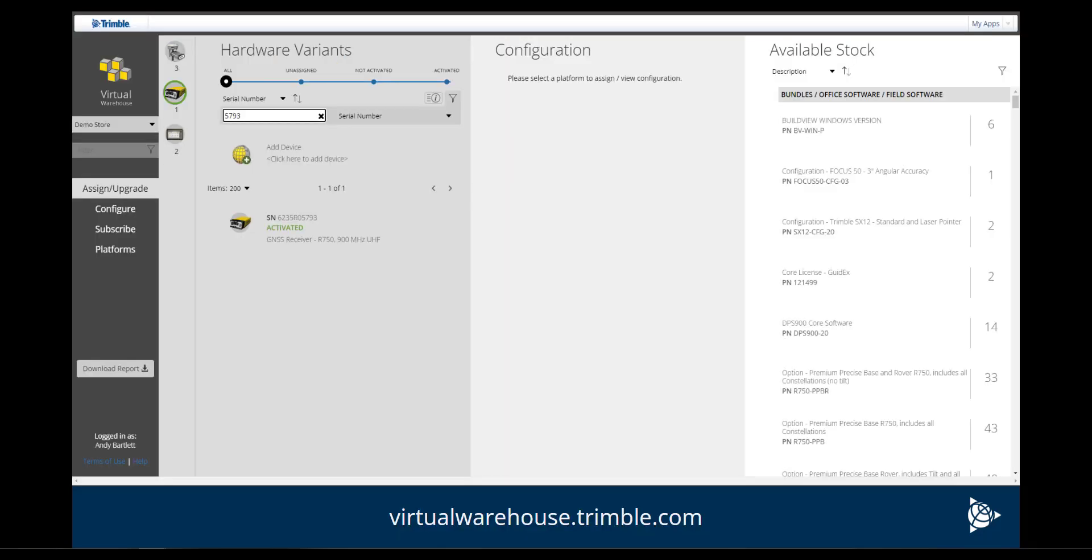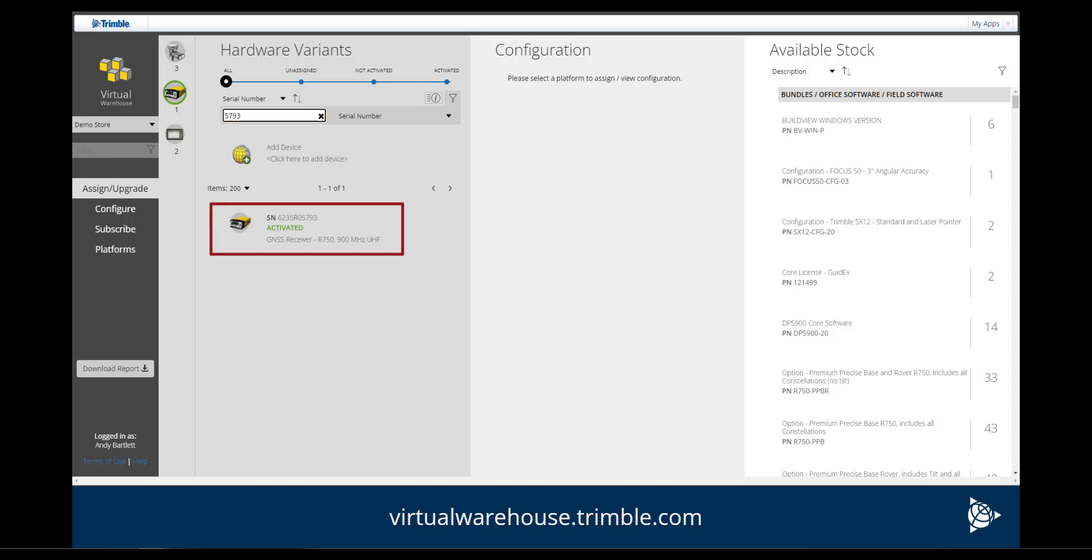Login to Virtual Warehouse at virtualwarehouse.trimble.com. A quick serial number search at the top will display the R750 on the screen. The activation of this unit was successful.